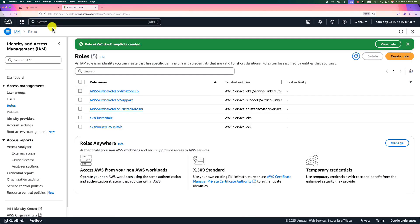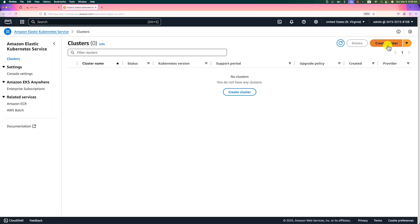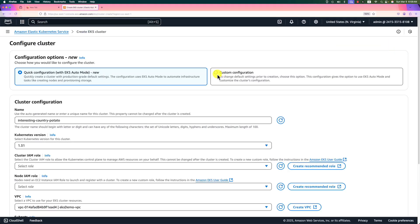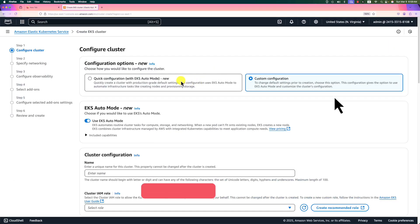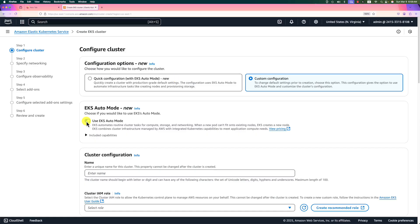It's time to create a private EKS cluster. Search EKS and enter. Click create cluster button. Use custom configuration. I'll create a video for EKS auto mode. It's a new function released in 2024 around December. Disable auto mode.